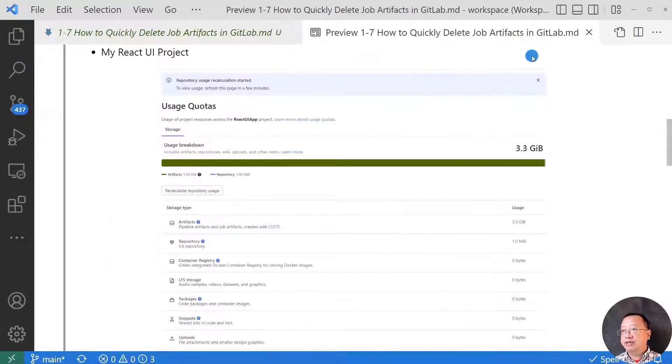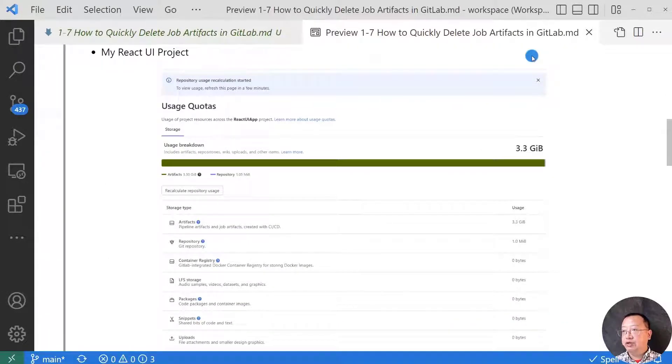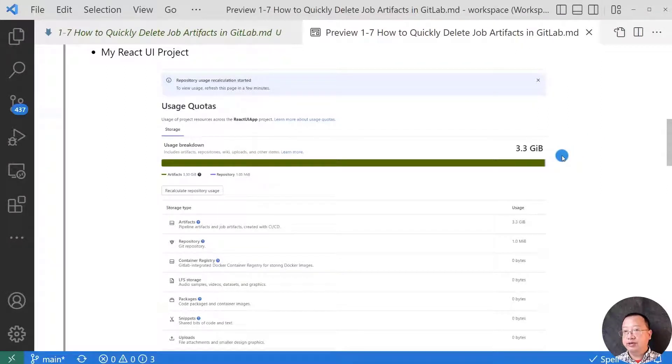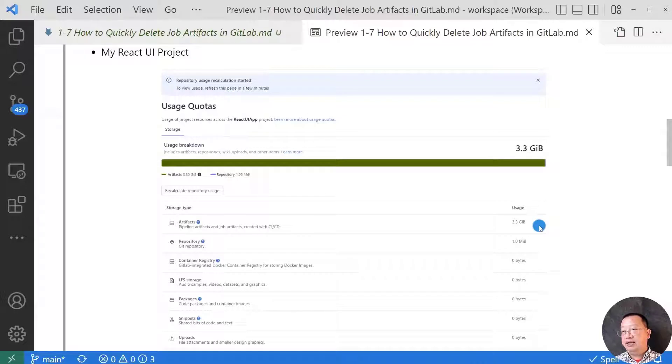After you go to the message, I check my storage quota. One of my projects, React UI, takes 3.3 gigabytes. Artifacts take all of them. I need to take action to remove the artifacts ASAP.